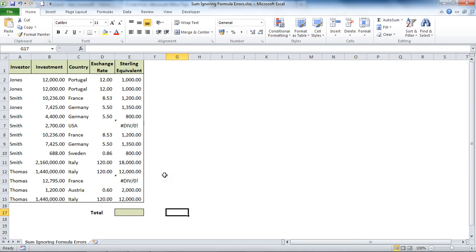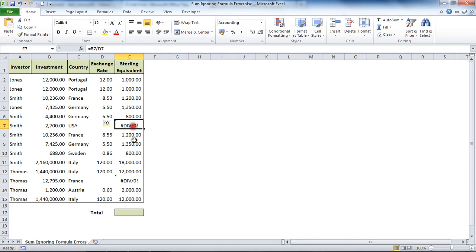Hello and welcome to another video tutorial from computergaga.com. In this tutorial we will look at how you can sum a range of values whilst ignoring the formula errors that may appear within that range. On screen I've got two formula errors appearing within a range of cells that I would like to sum.